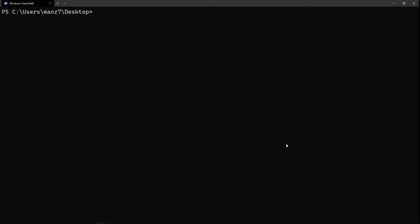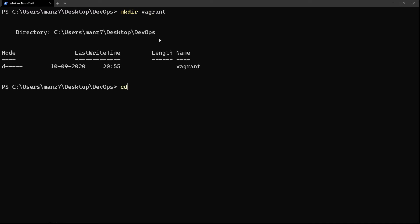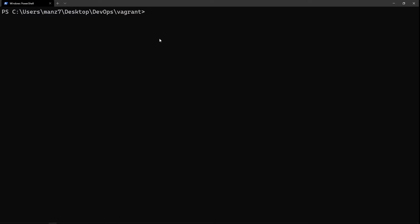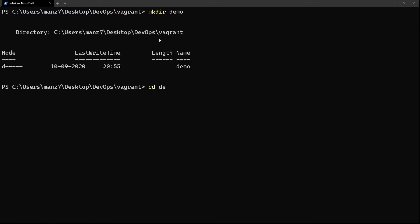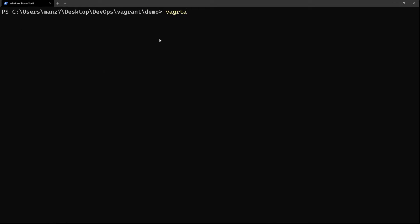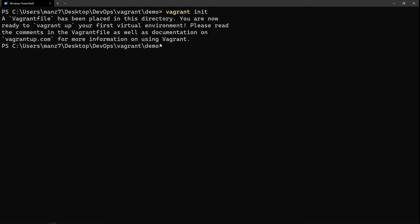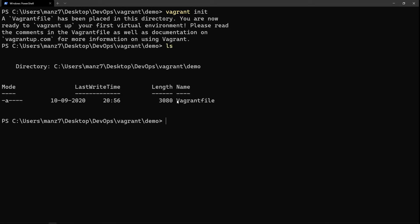We have Vagrant installed. The next thing is to open up PowerShell. I'll make a directory called 'vagrant' and inside that a subdirectory called 'demo'. You can run 'vagrant init' in any directory and it will create a Vagrantfile. In Windows it's pretty slow but on Linux and macOS it works much faster. As you can see, it has created a file called Vagrantfile. I'm going to open that in Visual Studio Code.